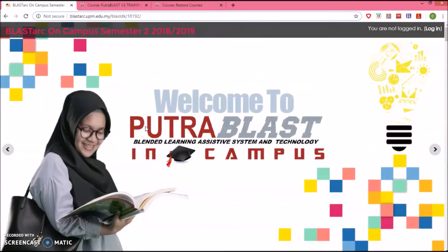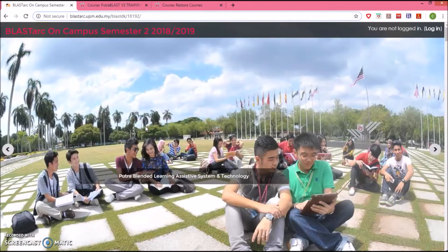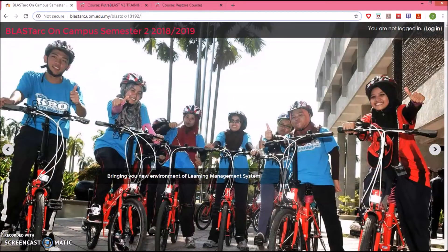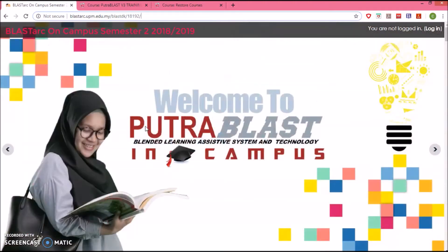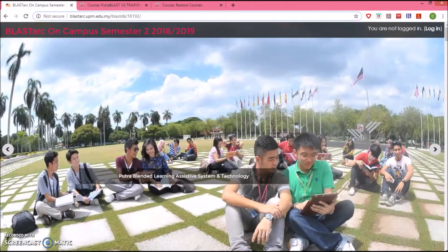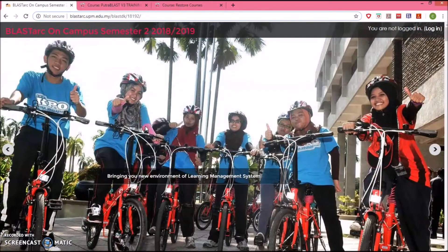Assalamualaikum and hello everyone. I'm Fadlina from Cade. I'm going to share with you a tutorial on how to do backup and restore in Putra Blast. We are going to use the new Putra Blast V3, and because of that many of us would want to restore the content that we had in our previous semester.